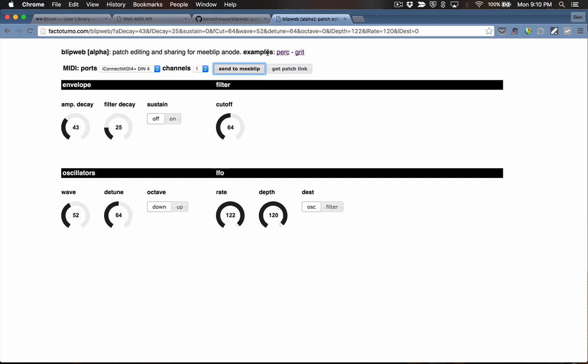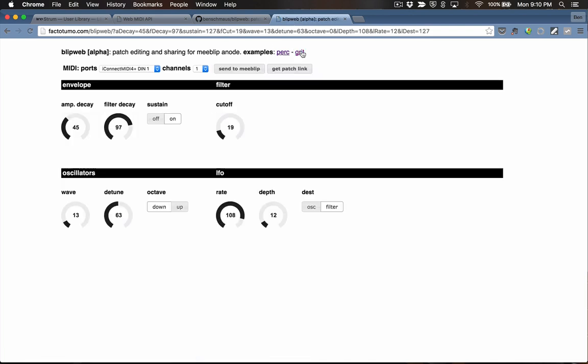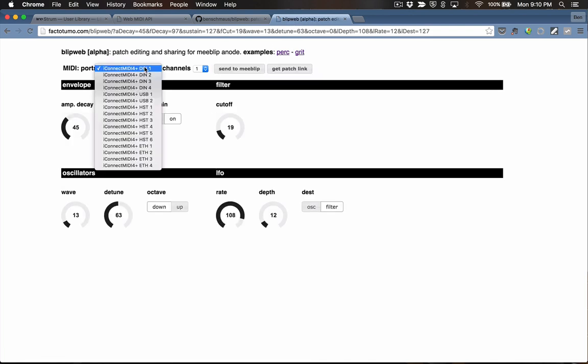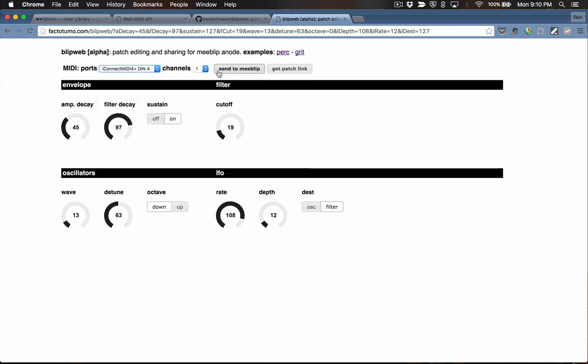I've got another patch here called Grit — let's give that one a try. I'll select the MIDI port, DIN4. That was the percussive sound; I'm going to send this one off and we should hear a new sound.